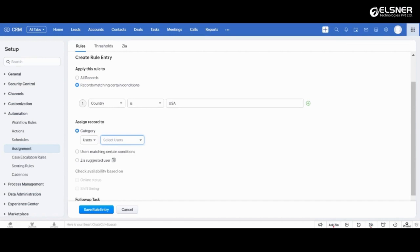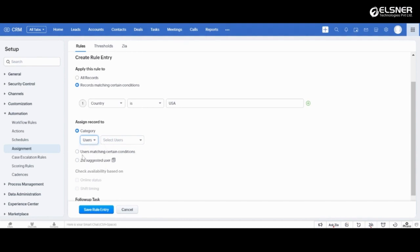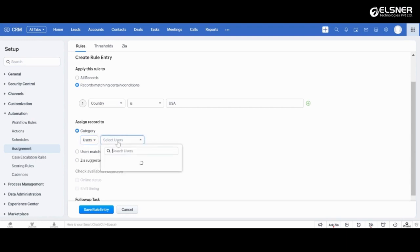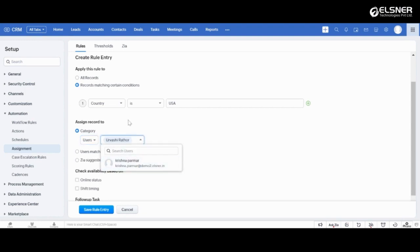Assign records directly to users or roles. Second, assign records to user matching certain conditions. And third, assign records suggested by the ZIA. For this assignment rule, let's choose the user from this drop-down. Select the users.